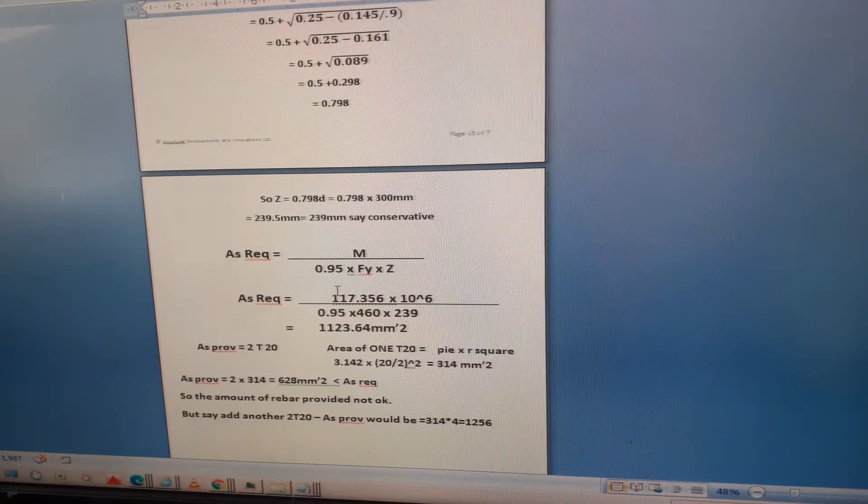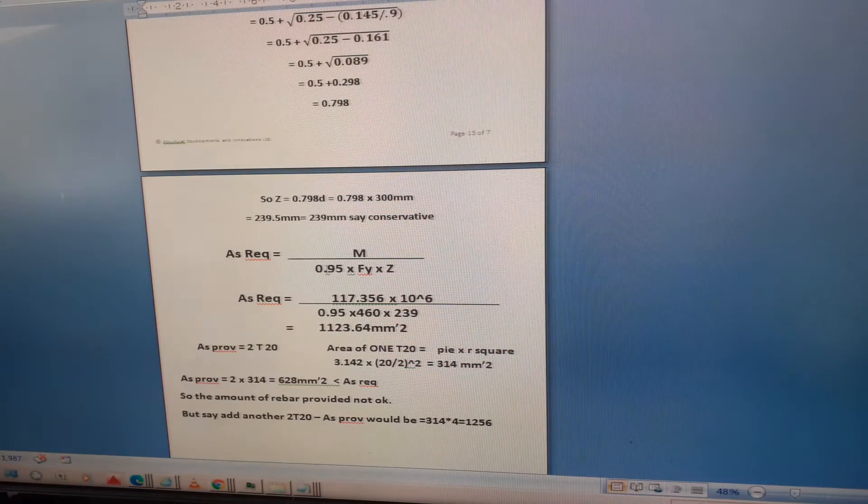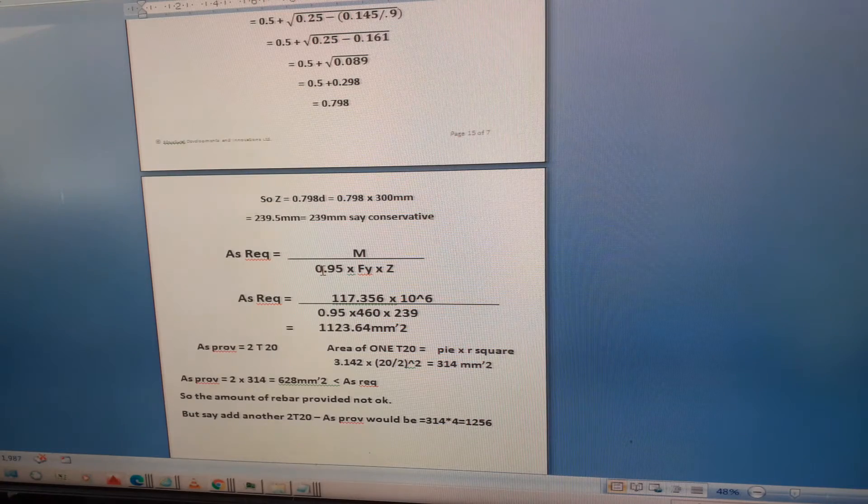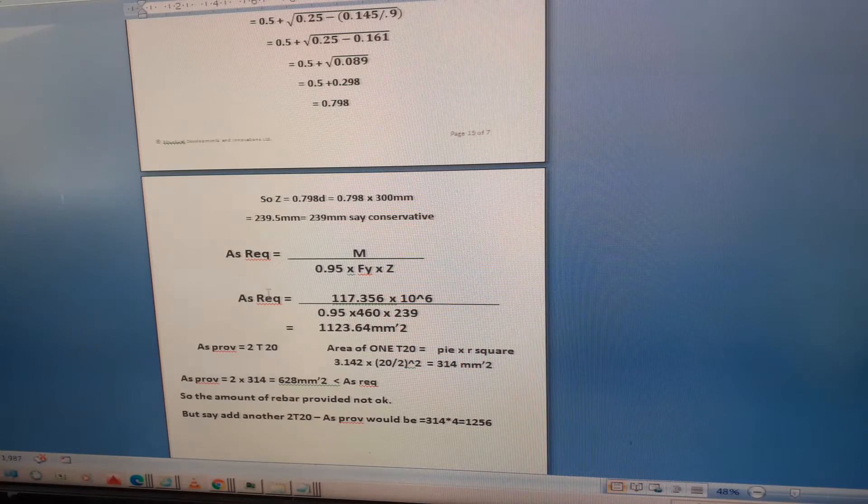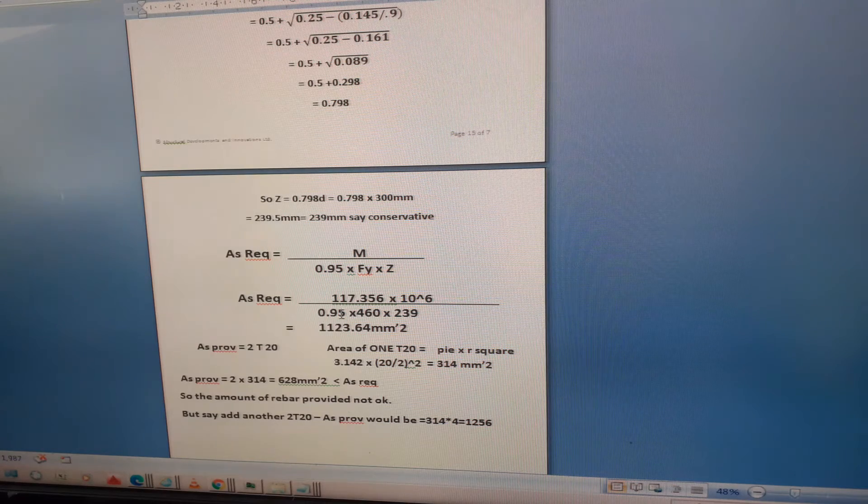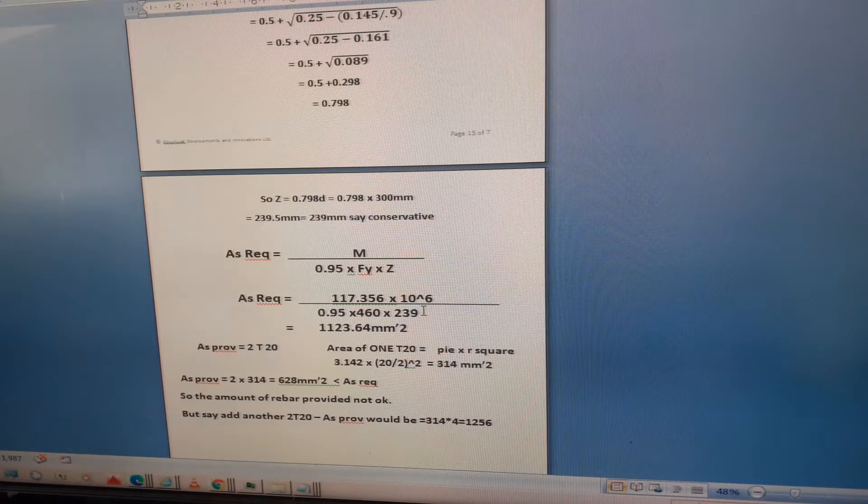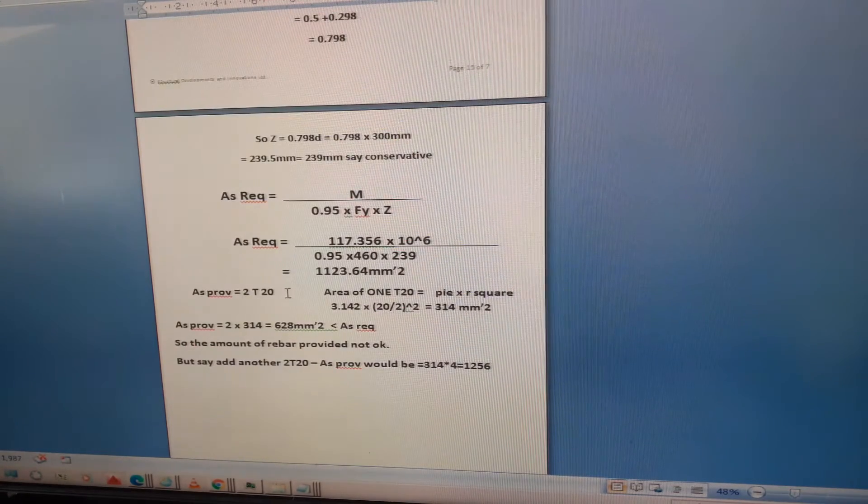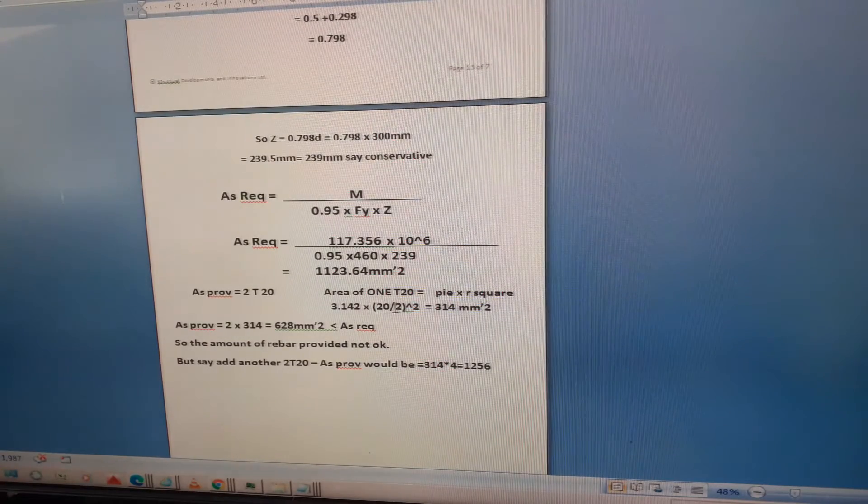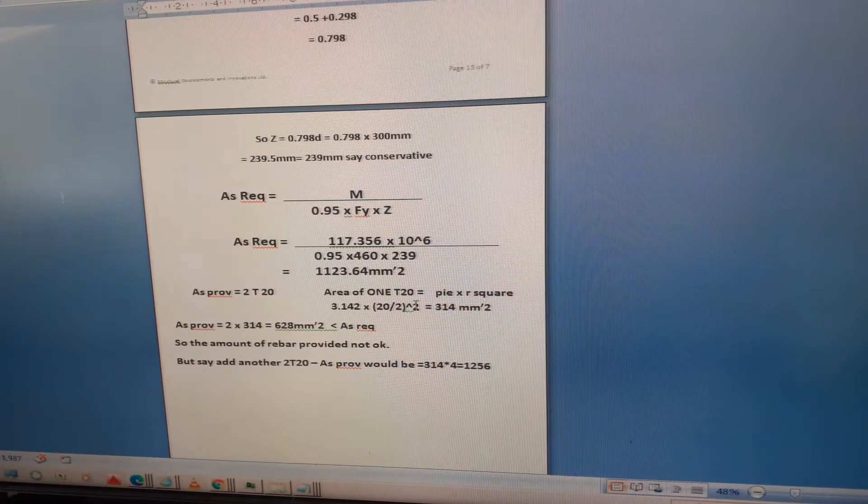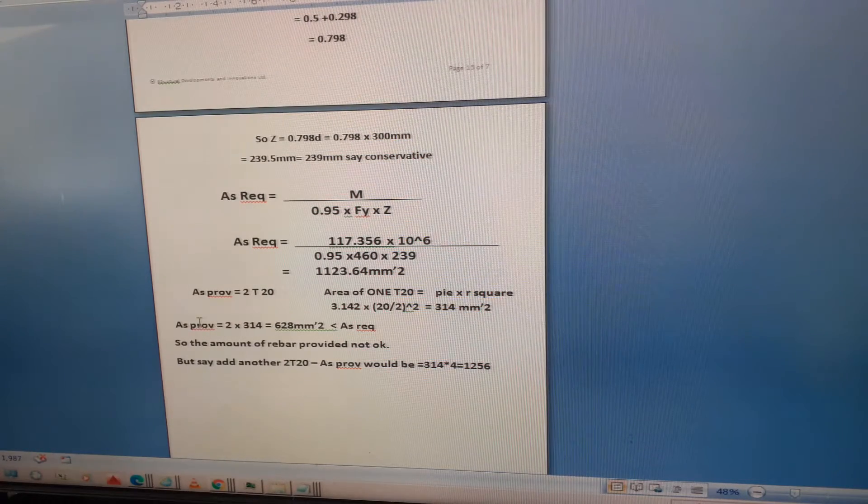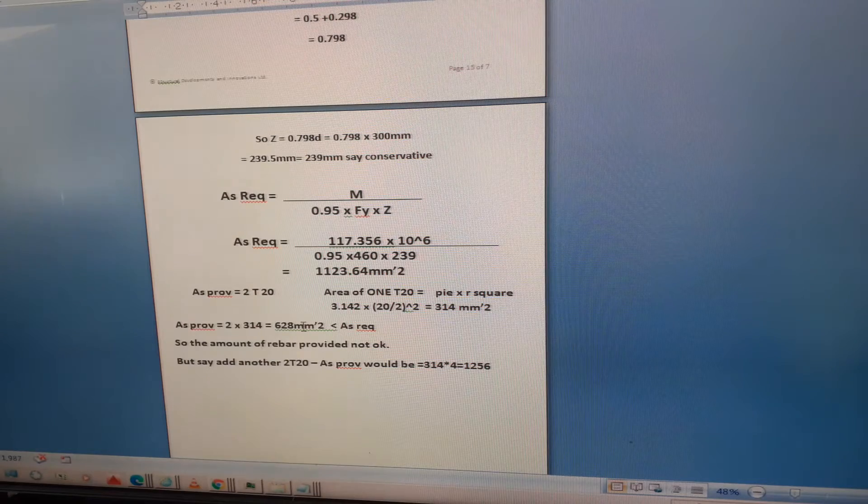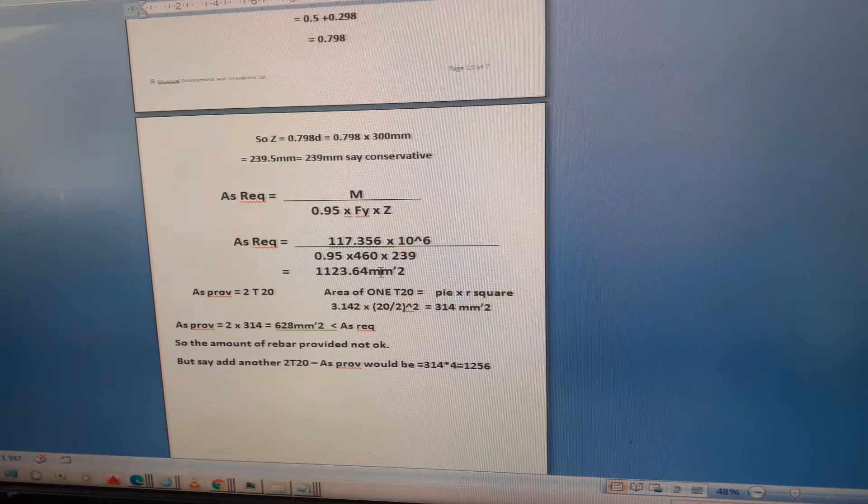As required equals another magic formula: M divided by 0.95 times fy times z. That's 117.356 times 10 to the power of 6 divided by 0.95 divided by 460 divided by 239, giving 1123.64. As provided with 2 T20 is pi r squared, so 3.142 times 10 squared equals 314. Two times 314 is 628, so it's nowhere near enough and it did look a bit small when you look at the k value.